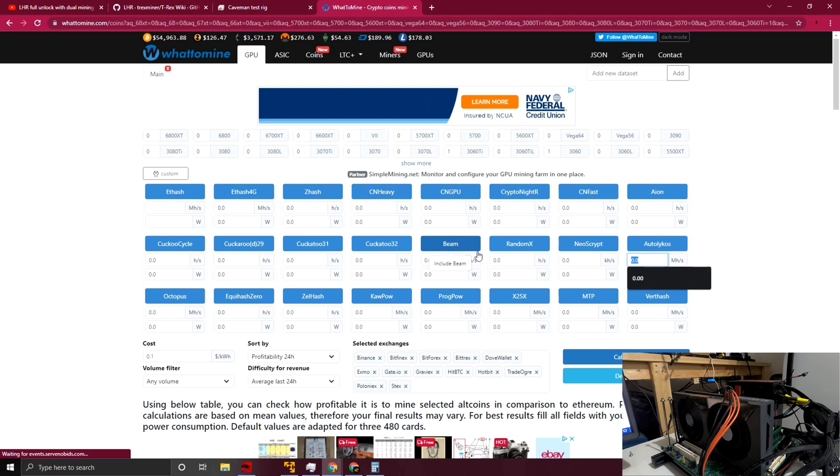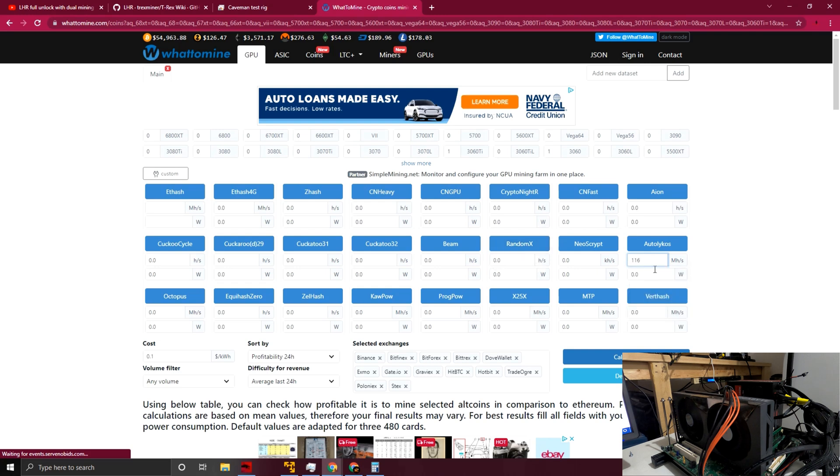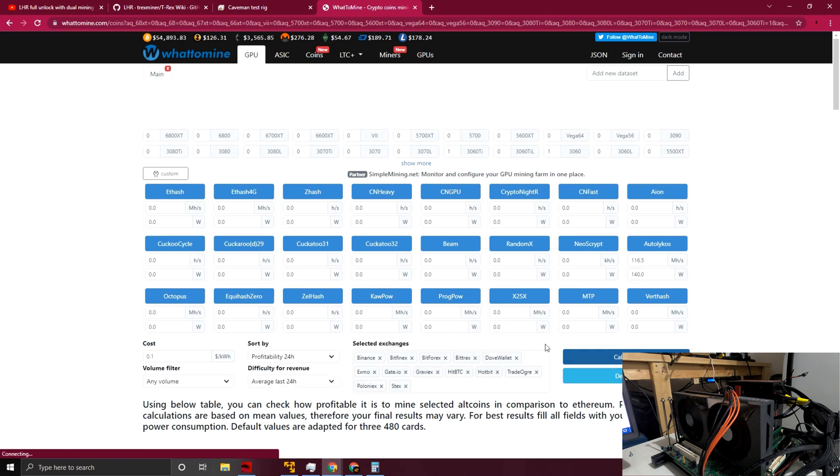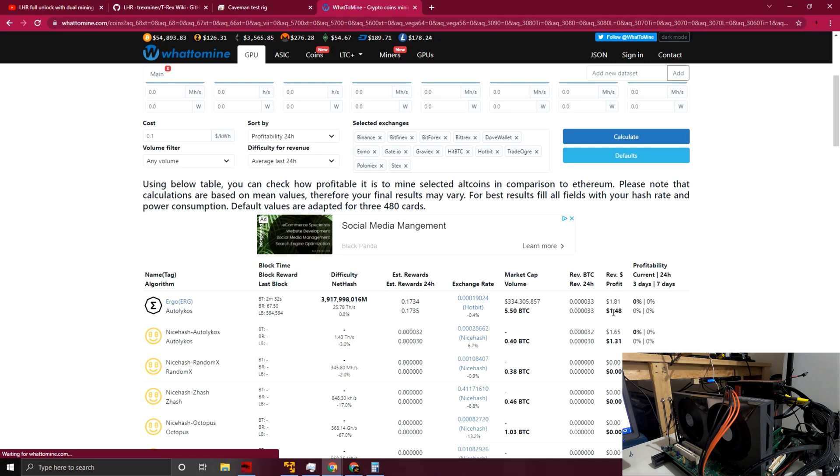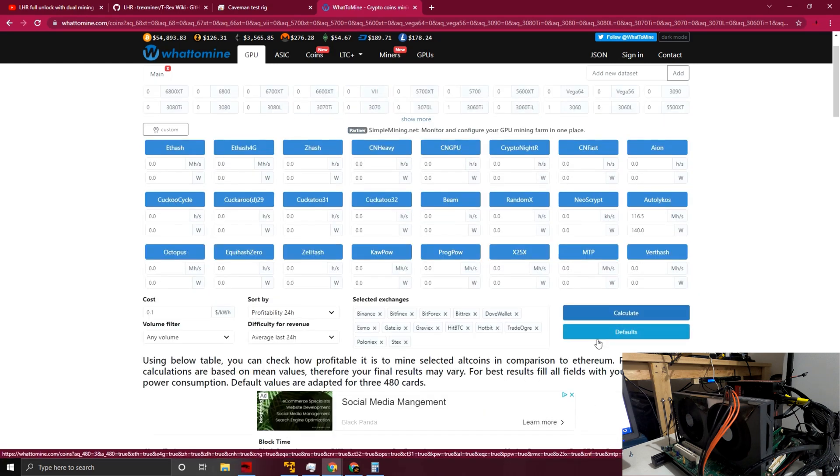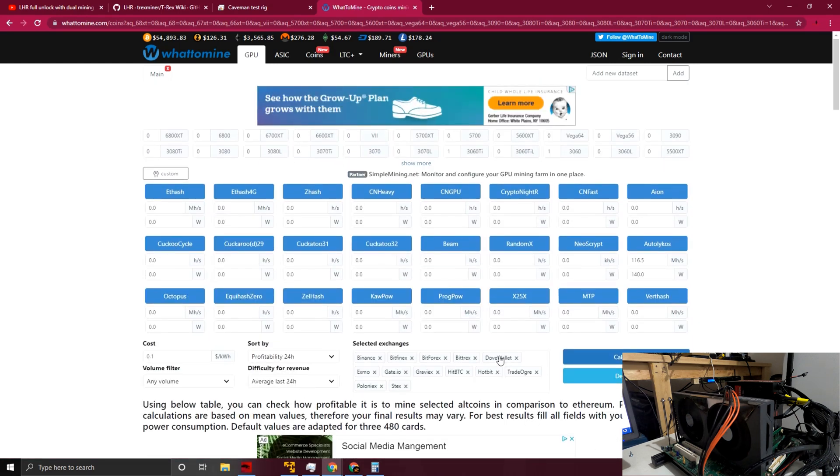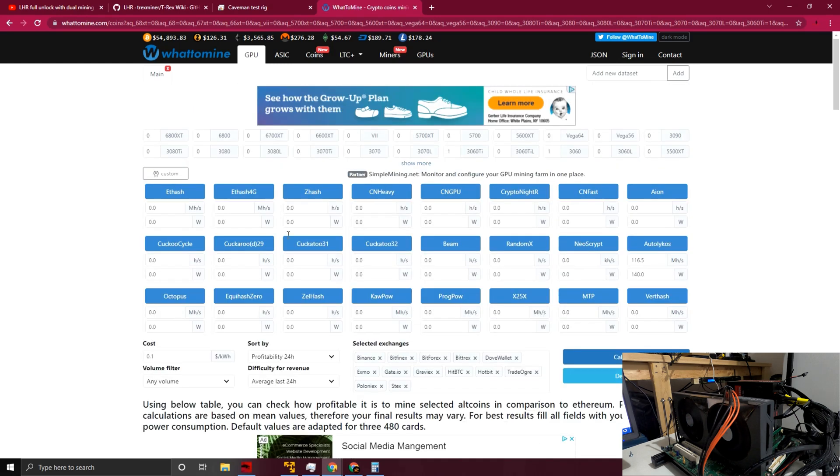And then Autolykos, I think we were able to get like 116.50 at 140 watts—roughly was one of our tests that we ran in the past. So yeah, after the cost of electricity, $1.48. The dual miner is still more profitable than just running mining straight Ergo, but Ethereum is kind of leading the race on this card.